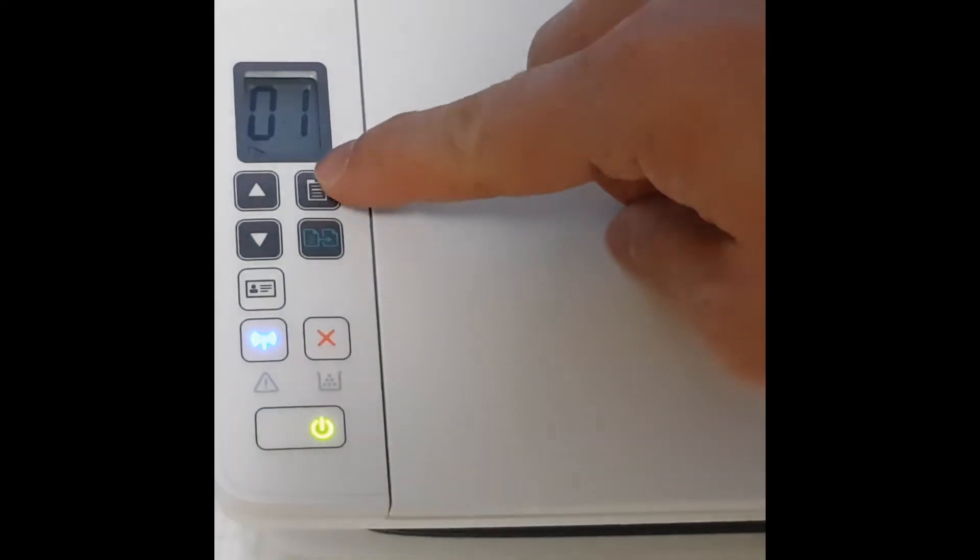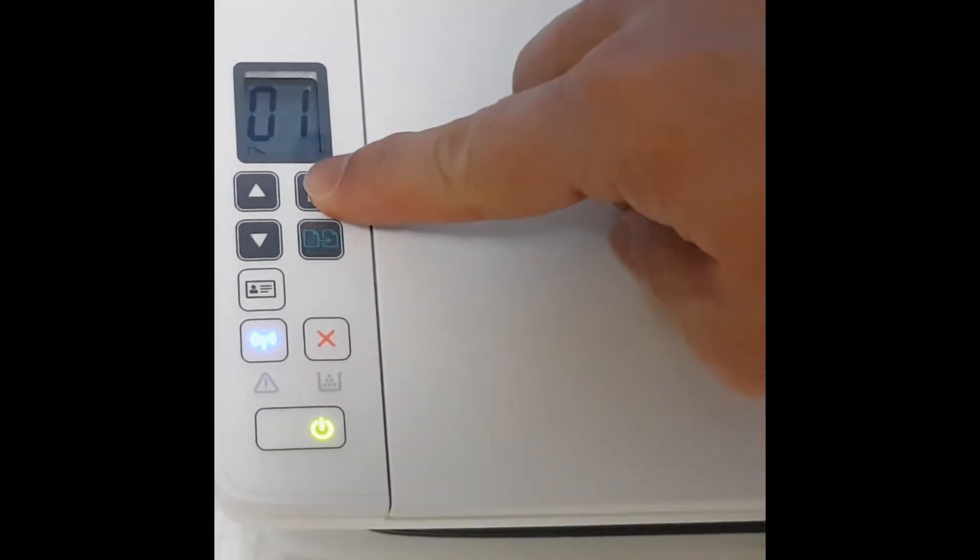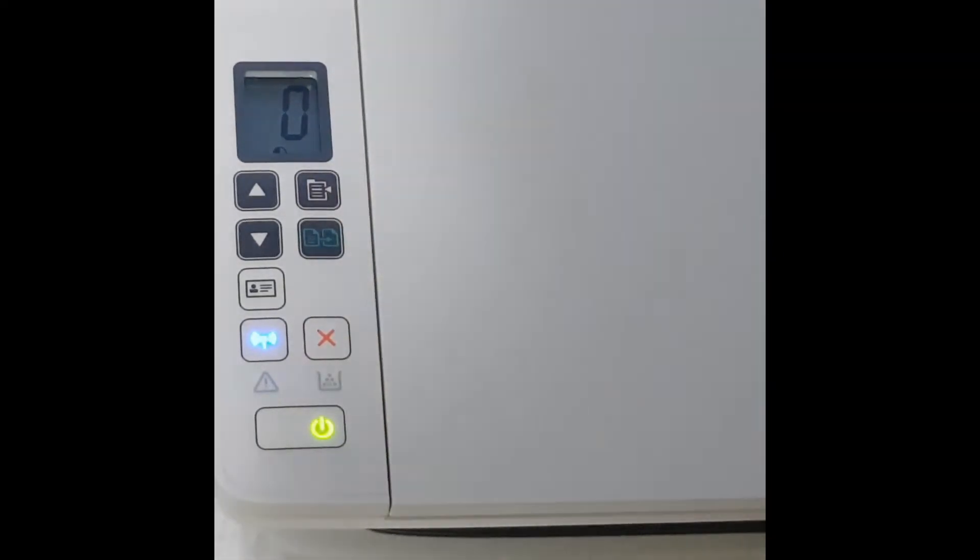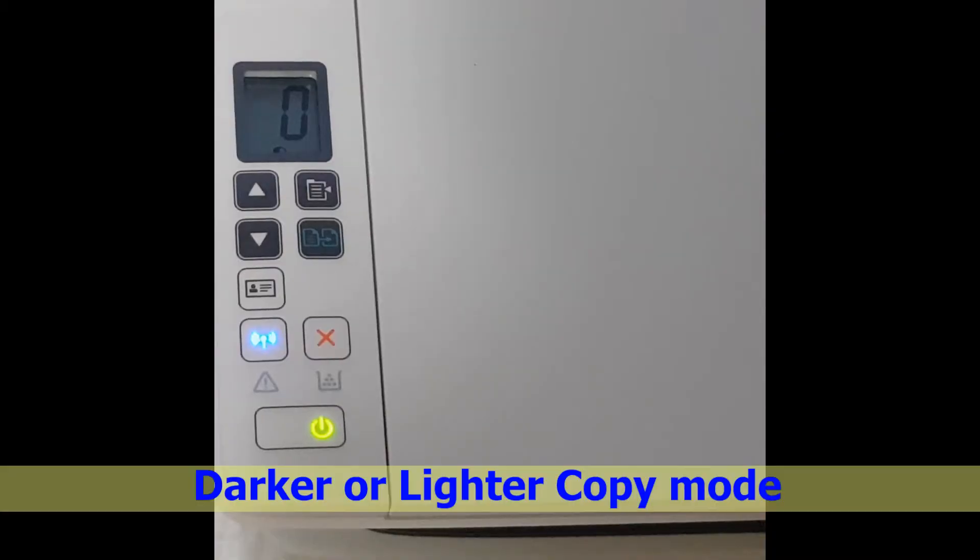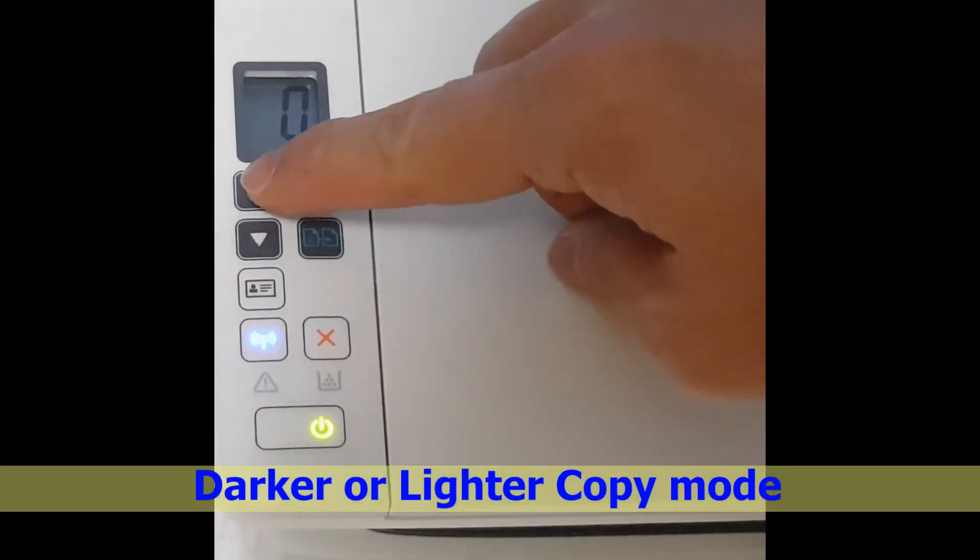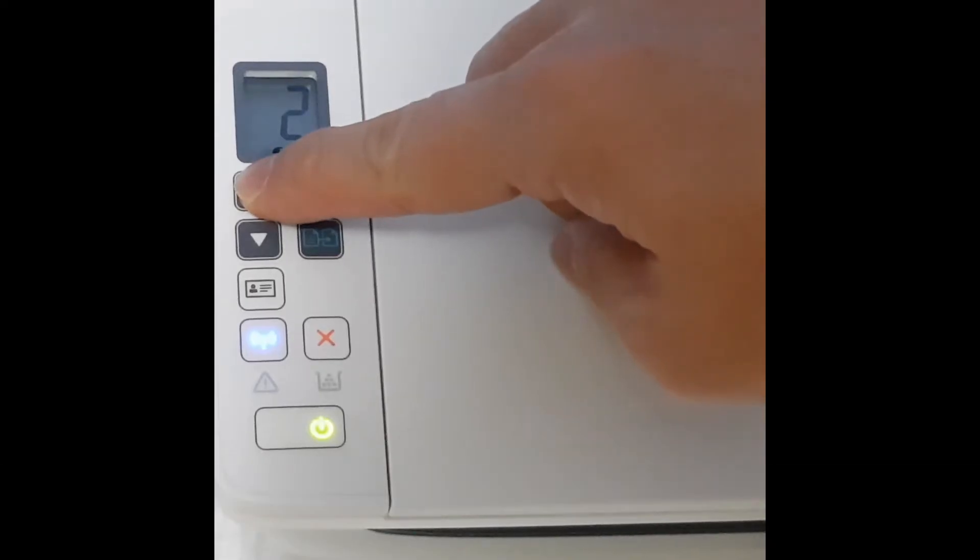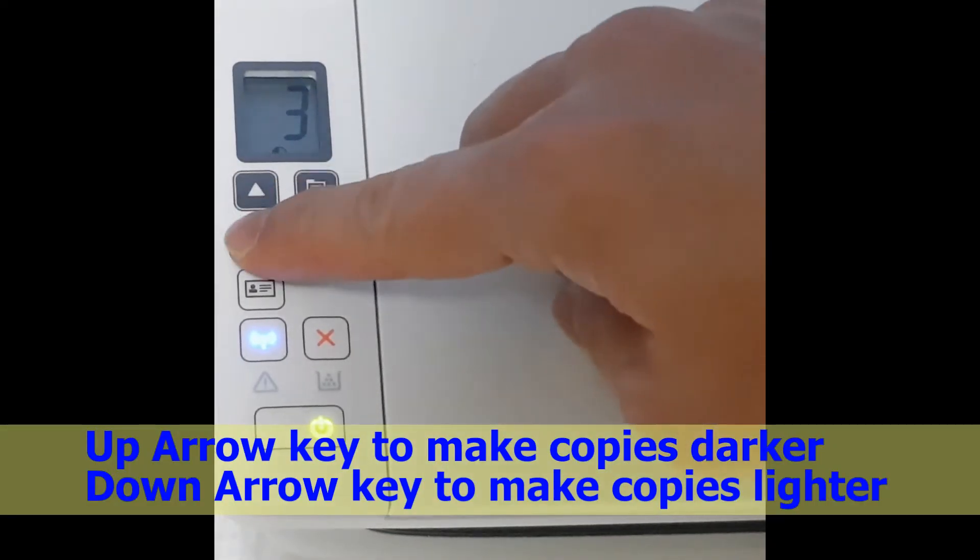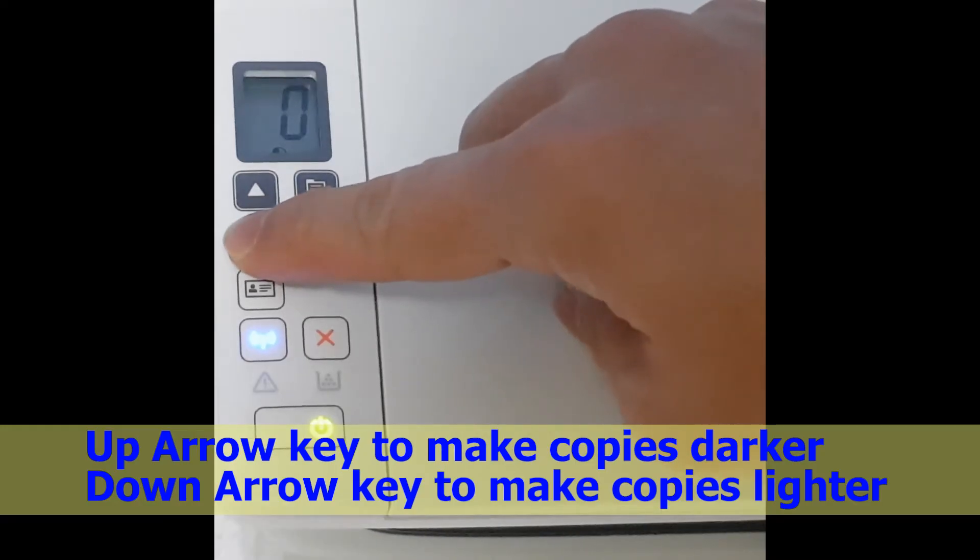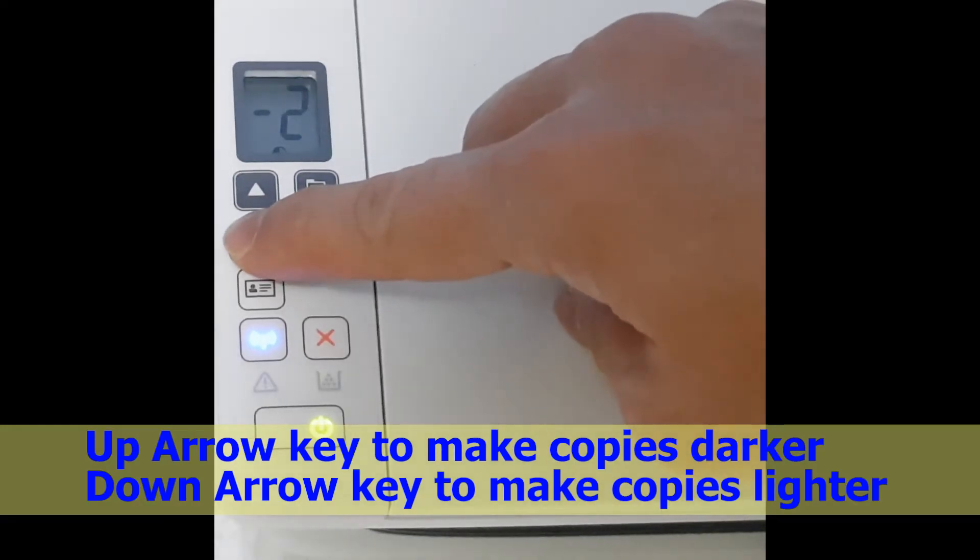Press the copy setup button again and it will be in the lighter or darker mode. Use the up arrow key to increase the darkness of your copy to make it darker or the down arrow key to make it lighter.